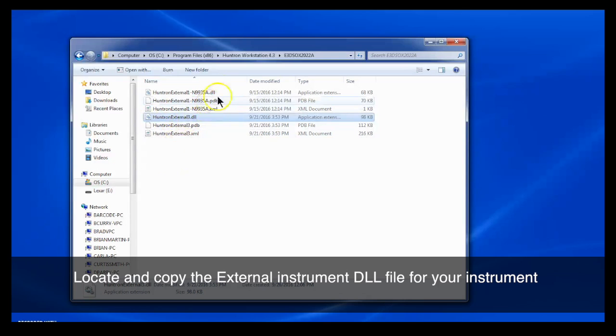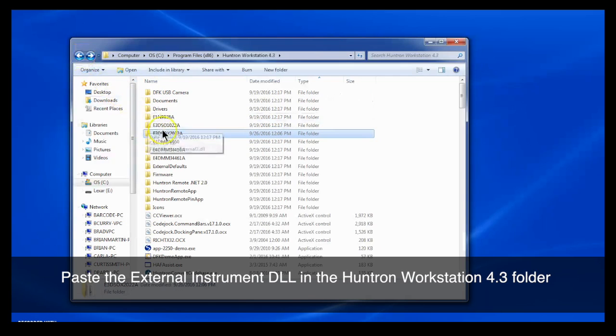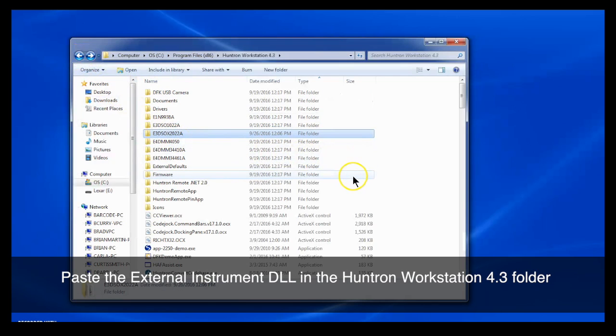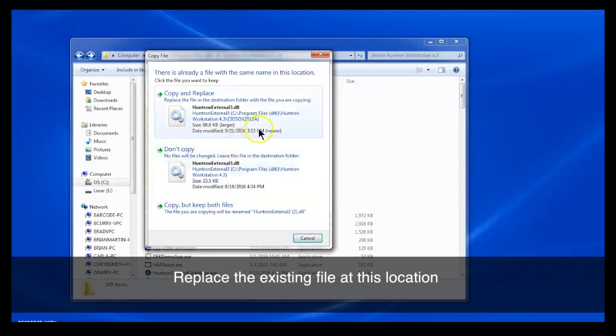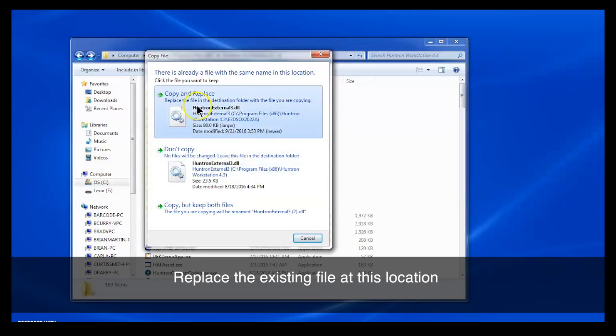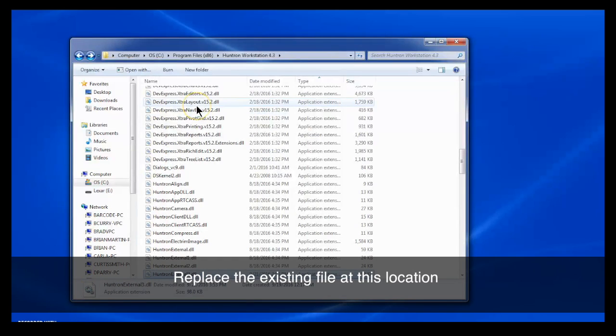Then we'll go back to the Huntron Workstation 4.3 folder and paste that file into this folder. You'll need to replace the default Huntron External file that's already there. So we'll copy and replace. Okay, that step's done.